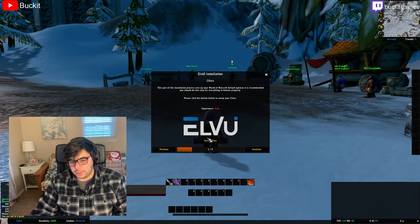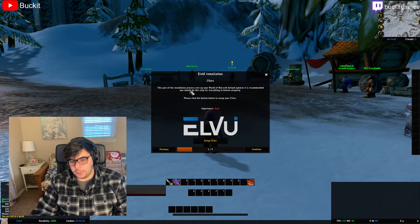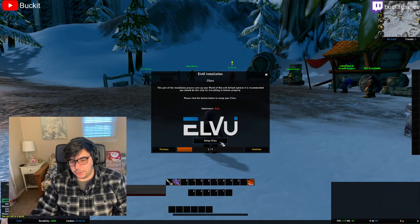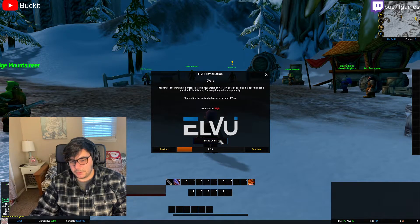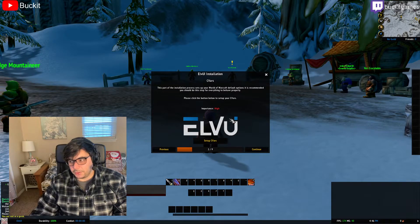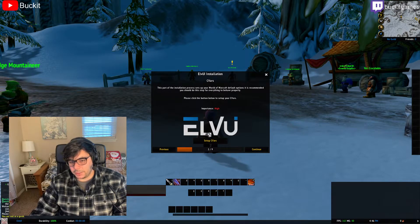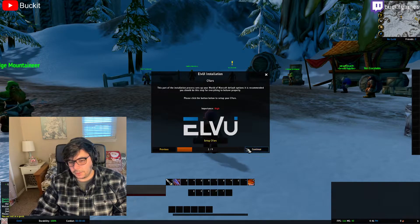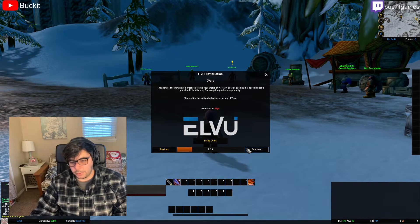CVars are like settings in the background of the WoW Classic client. It's nice to set these so you're starting at a good spot, because some other add-ons or you may have changed them differently at a different time, or the defaults just kind of suck. This just sets up all your CVars for you automatically.